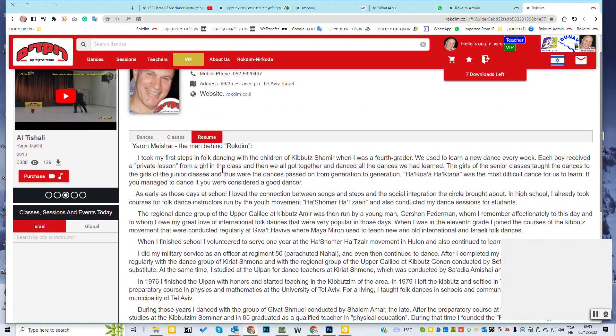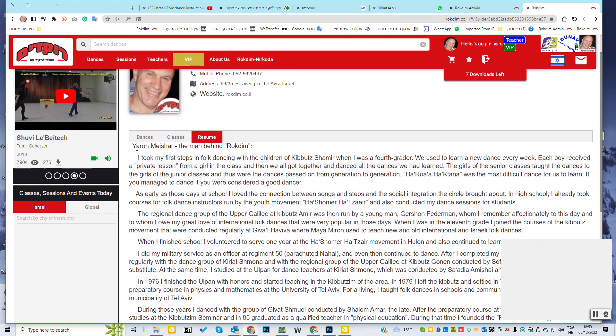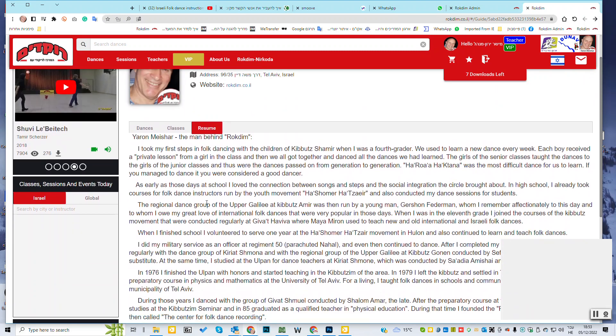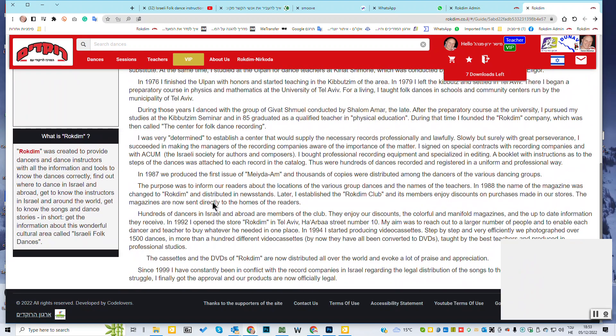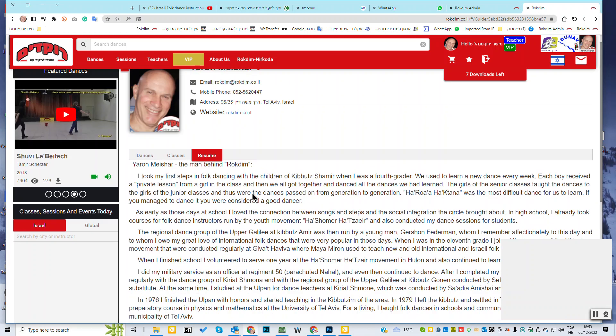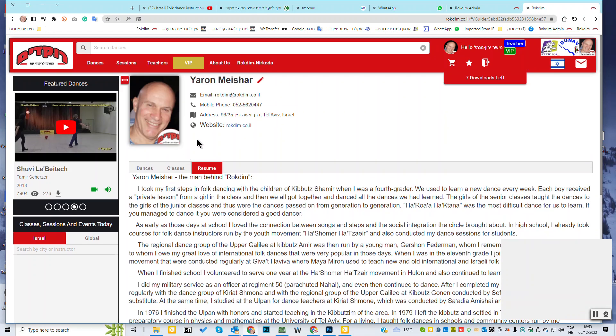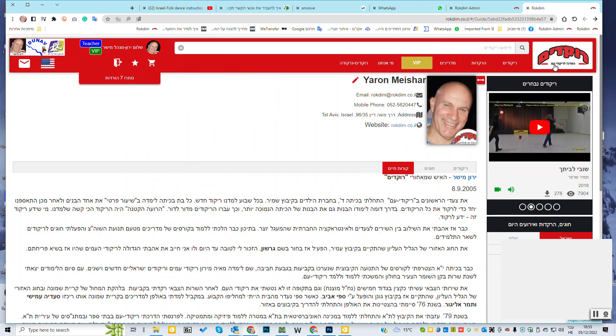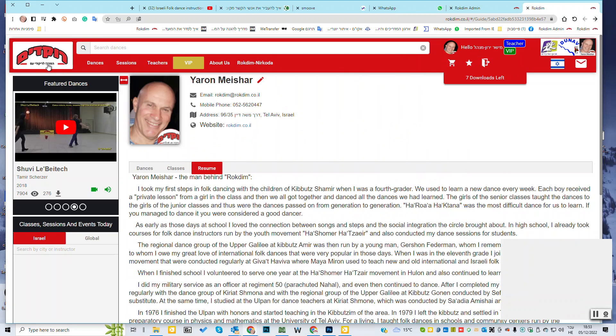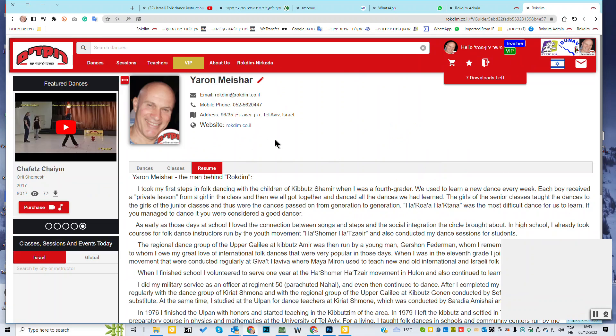Here I see the dances that I made. If you had dances that you made till now. Here you can see your classes, but it's not work properly. So don't look here. I'll show you next time how to update your sessions.